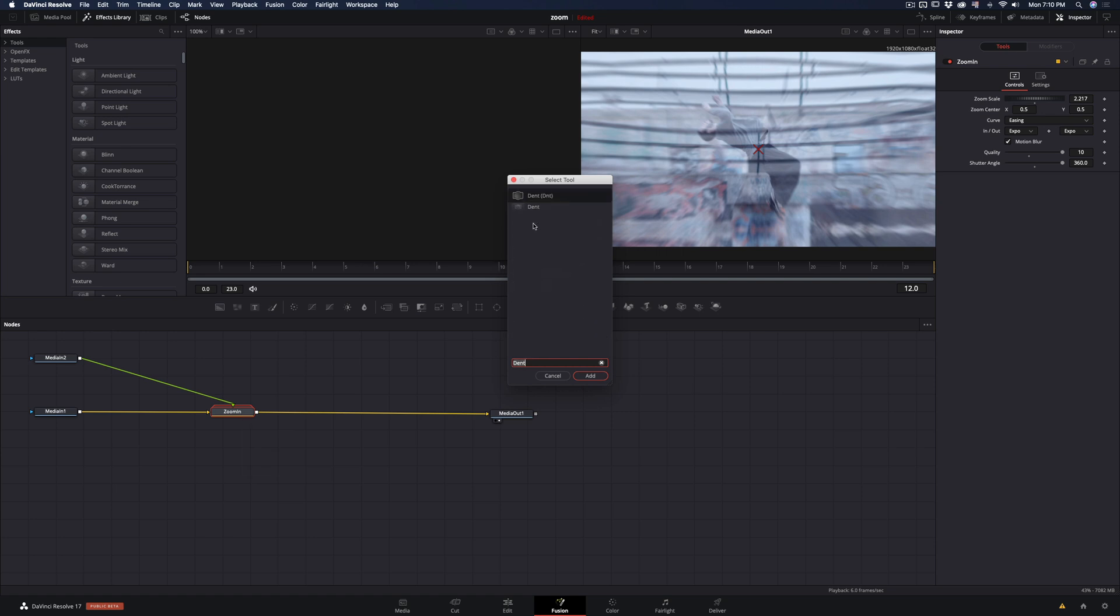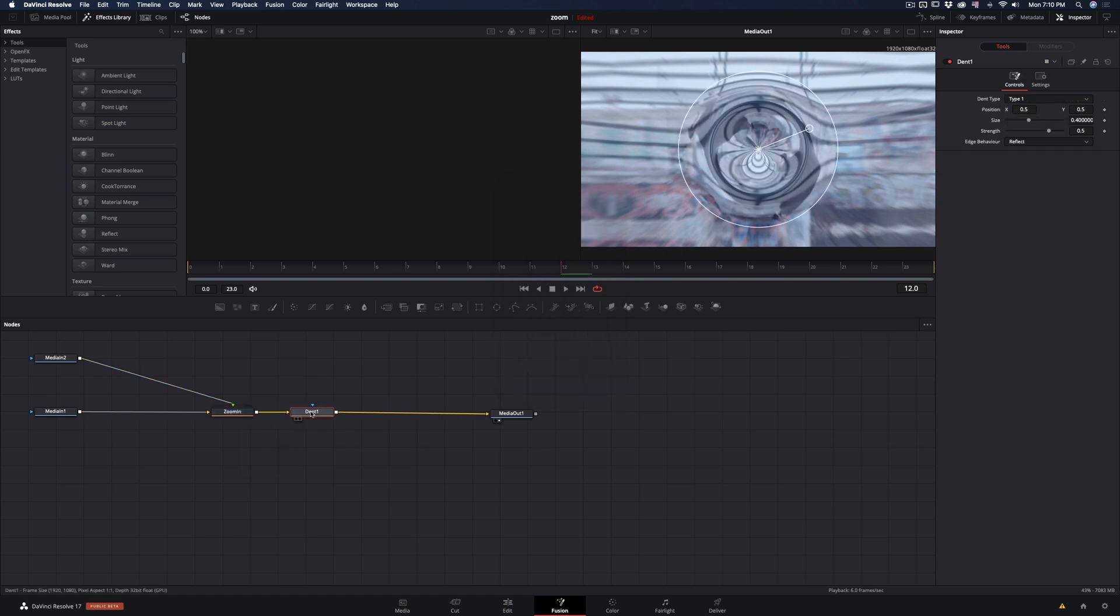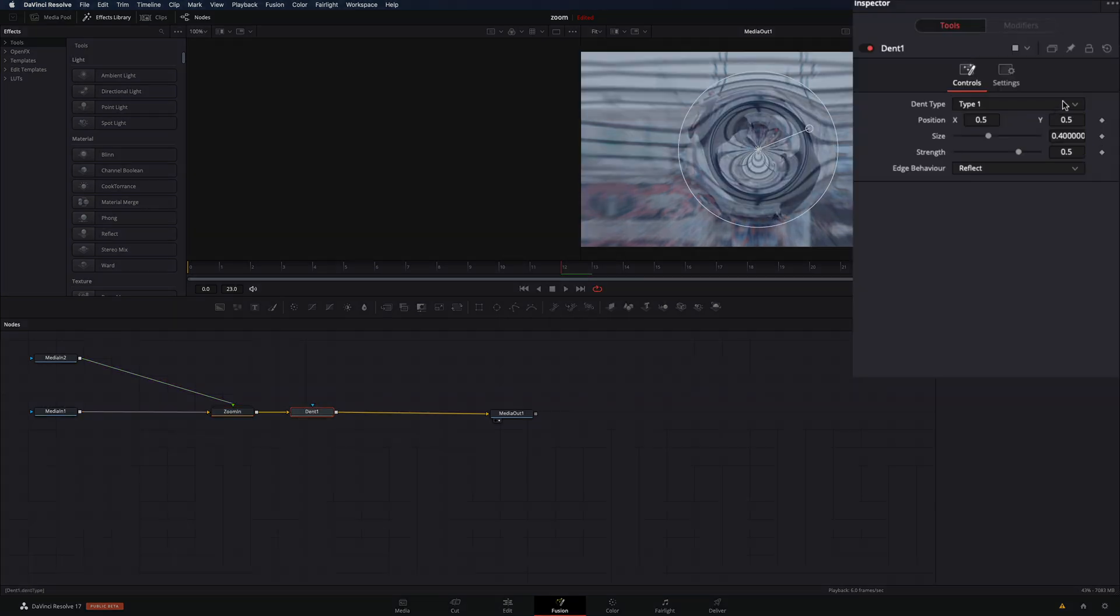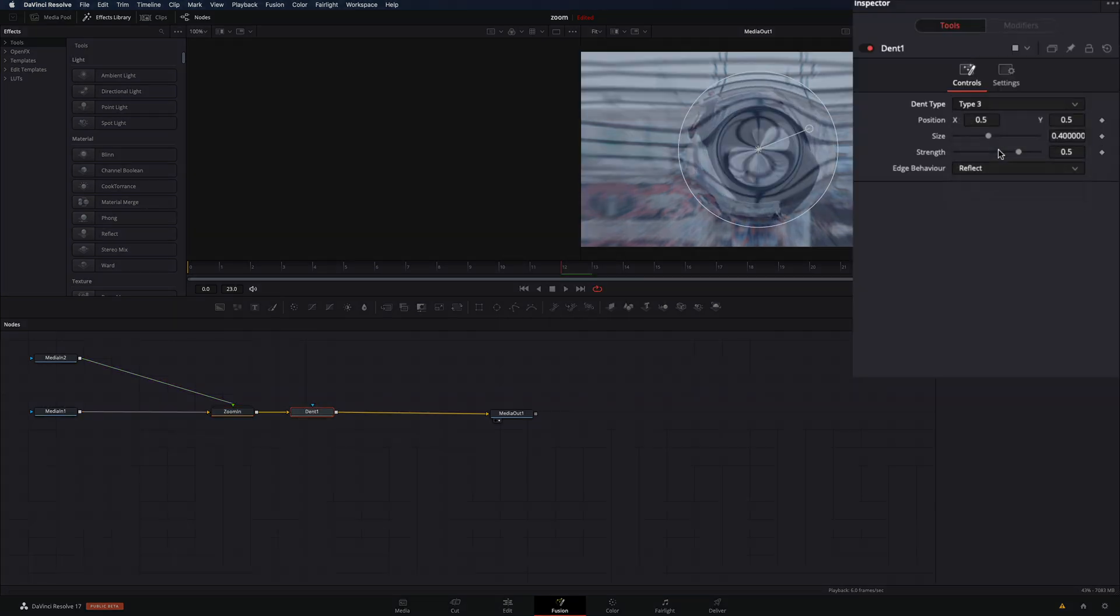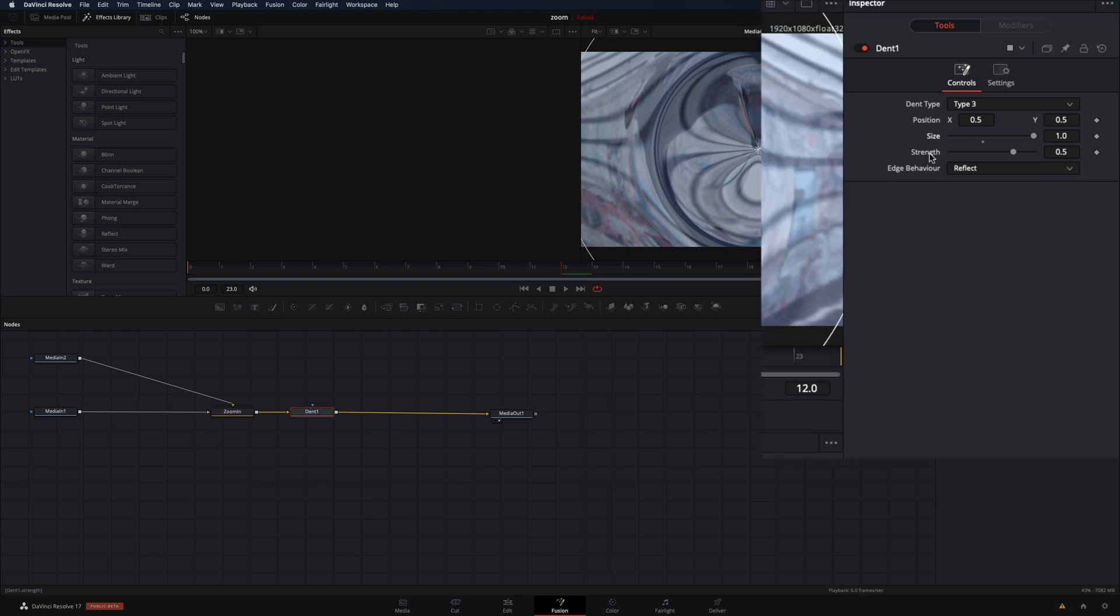Hit command and space, add a dent node. Set the dent to type 3. Increase the size all the way up, and for the strength value...